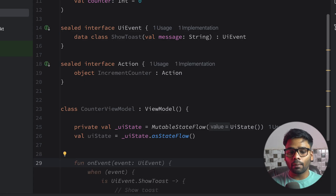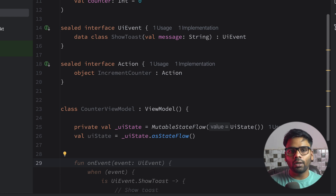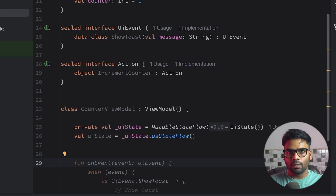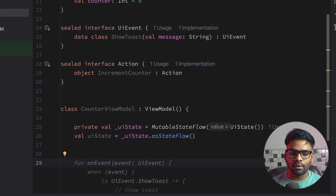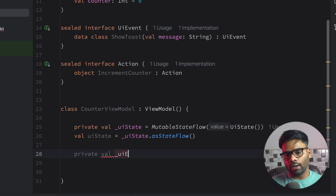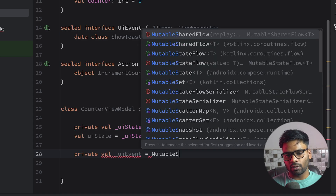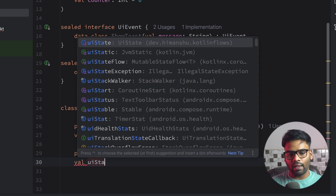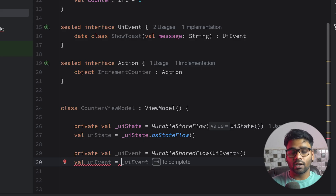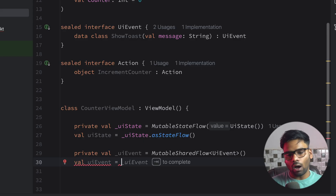Next, we'll create a MutableSharedFlow. SharedFlow is used when you want to handle one-time events — with StateFlow it is not the case, and we'll discuss why. We use MutableSharedFlow for UI events and MutableStateFlow for UI state. So I'll create a private variable named uiEvent as a MutableSharedFlow — unlike StateFlow, it doesn't require an initial value, just specify the type as UIEvent. We also expose it as a SharedFlow (not mutable) so no one can update it from outside.